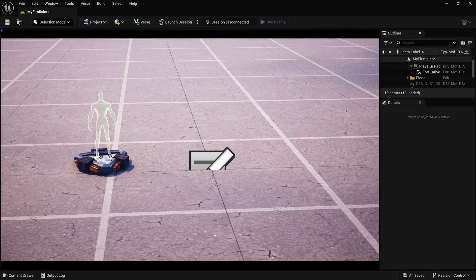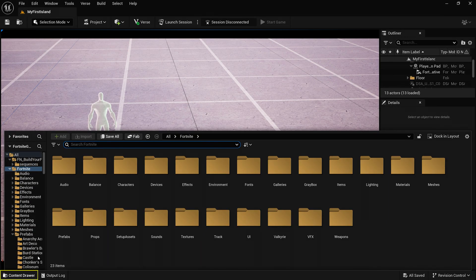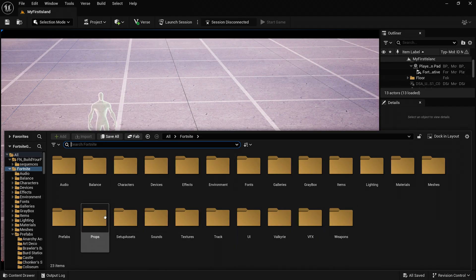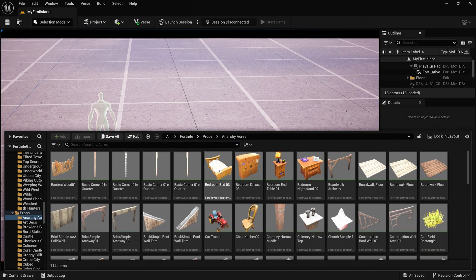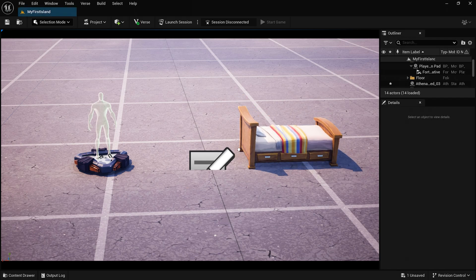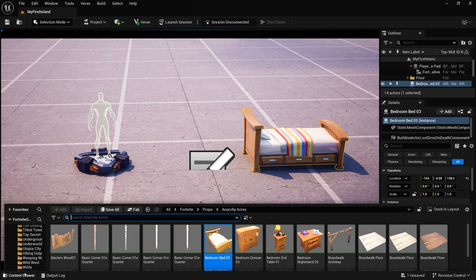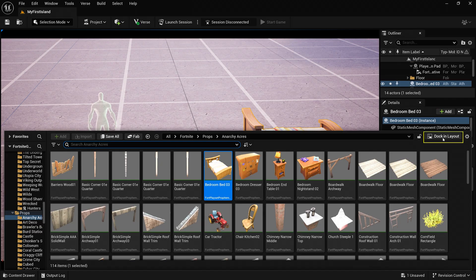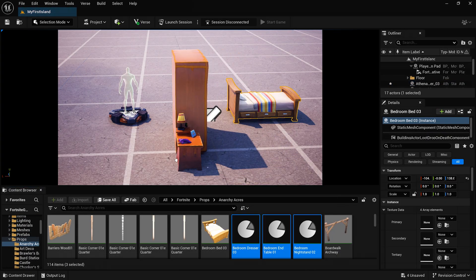Finally, at the bottom of the screen is the Content Drawer. This is where all your assets live. Props, devices, materials, sounds, and more. You can drag and drop assets directly into your level from here. To help speed things up, you can also dock it so the Content Browser is always open while you're moving assets into your level.